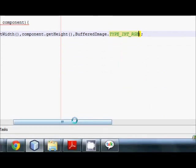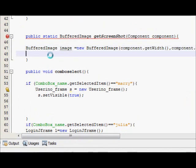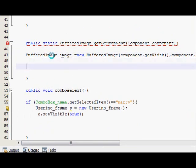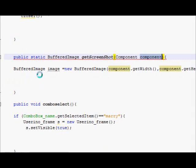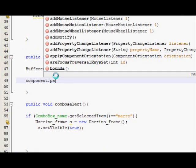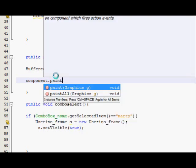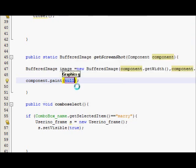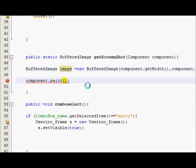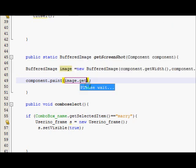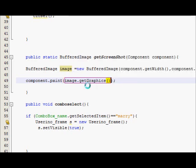Just do that, and in the next line I will copy my component variable once again. I will paste it here dot paint, and in the bracket you will write, just copy this image variable and paste it here dot, sorry, dot getGraphics.